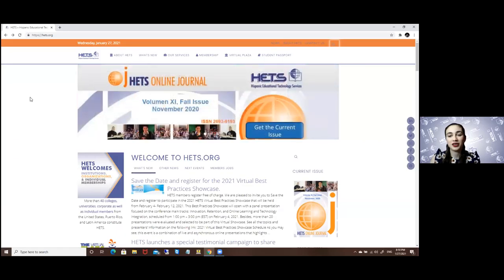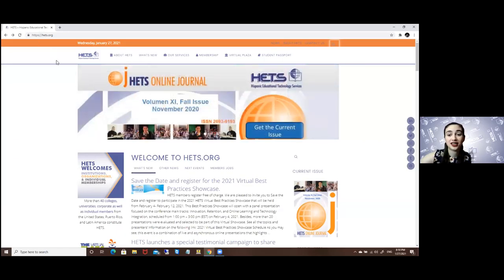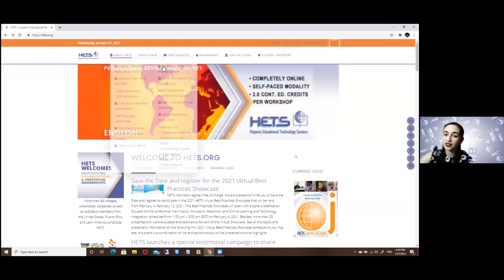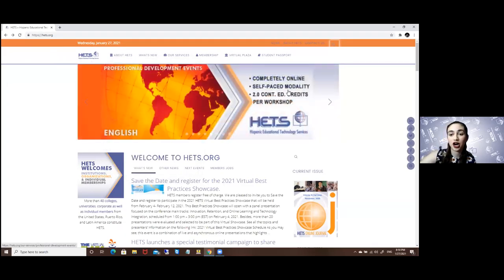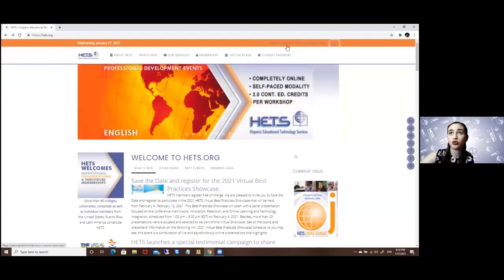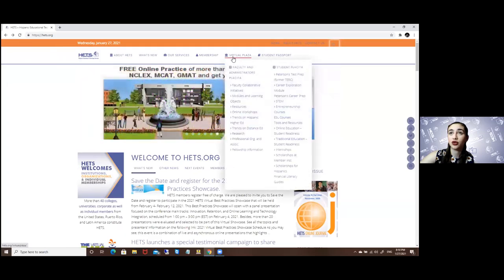Here we begin our journey on our main page, which is heads.org. To access the find a career options, you will go to the virtual plaza and click on the student plaza.